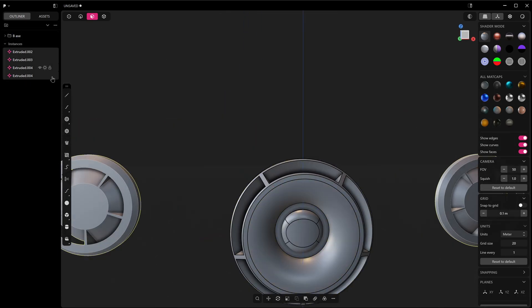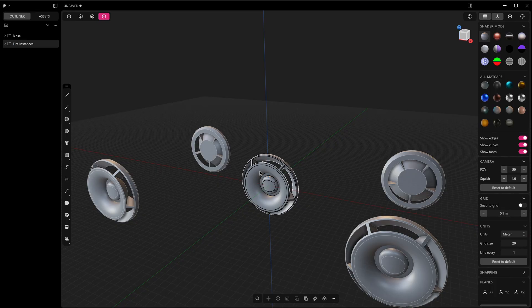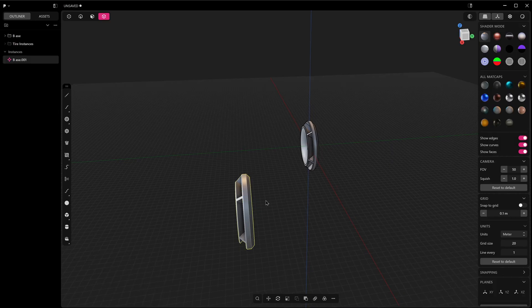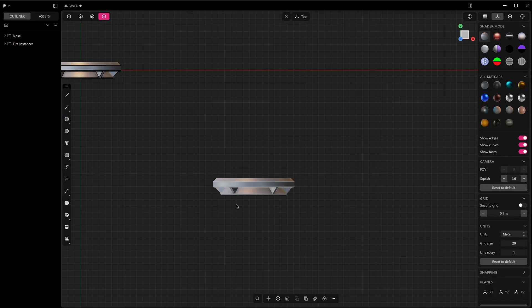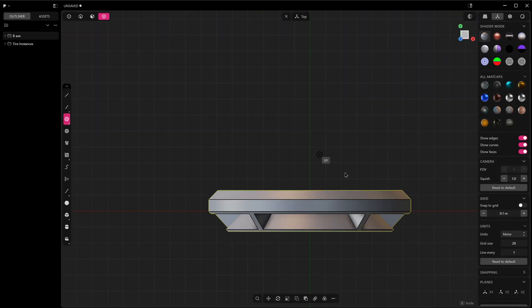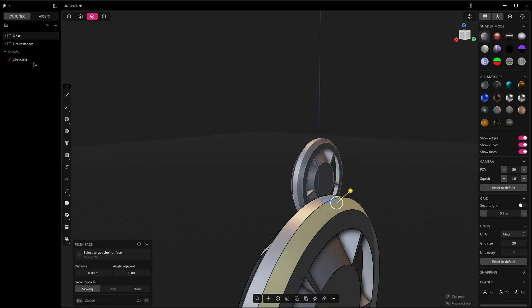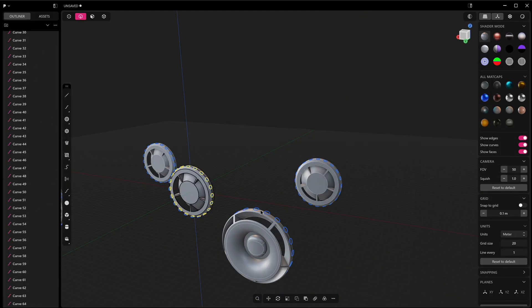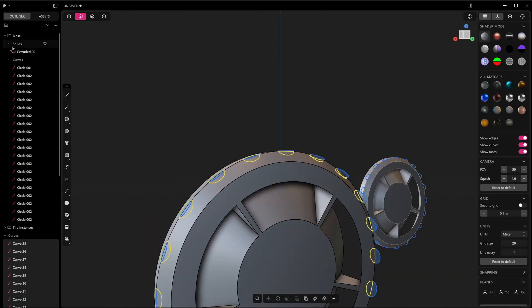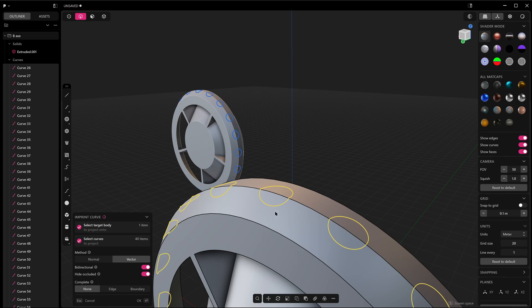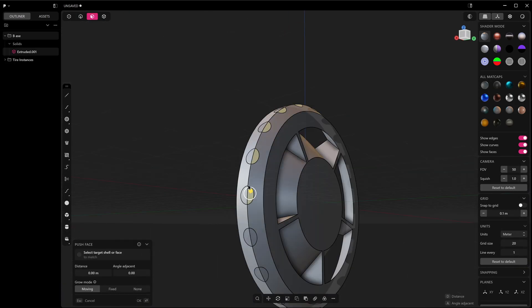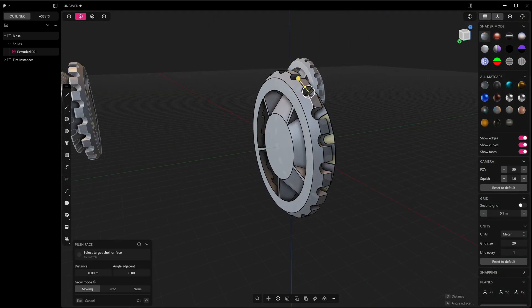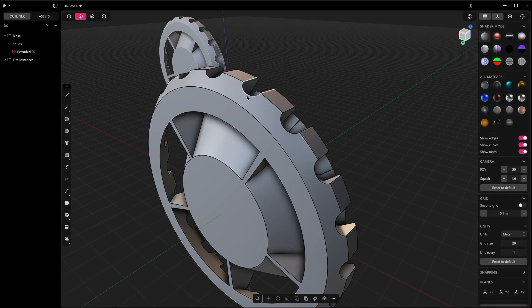If you've got no idea what I'm talking about and wondering what the flying F even an instance is, simply put, in 3D software, instances—or maybe less ambiguously named linked duplicates—are lightweight copies of an object that all share the same underlying geometry. So instead of duplicating the mesh for every copy, which uses more memory, an instance just references the original data but can still have its own position, rotation, and scale.